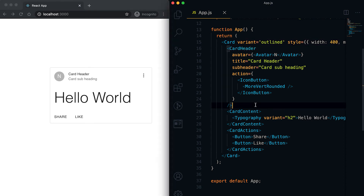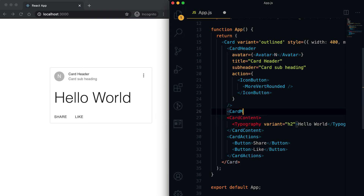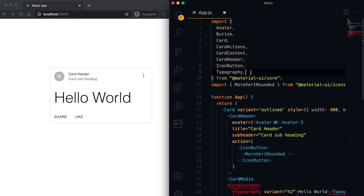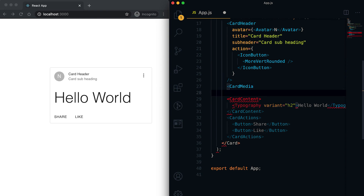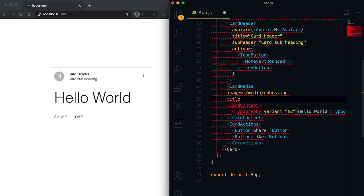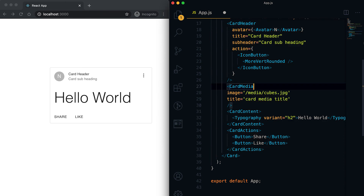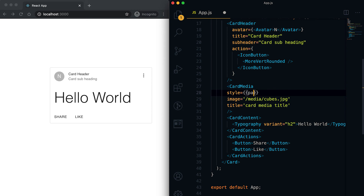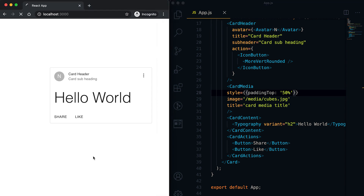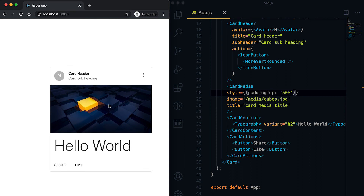We can also put media like an image or video in the card. For that, one component is defined called CardMedia, which is also imported from @material-ui/core. Inside CardMedia we add an image — I already have one image here so I'll use that. We can also give a title like 'Card Media Title'. We need to give a paddingTop — let's set it to 50% — and you can see the image is added.